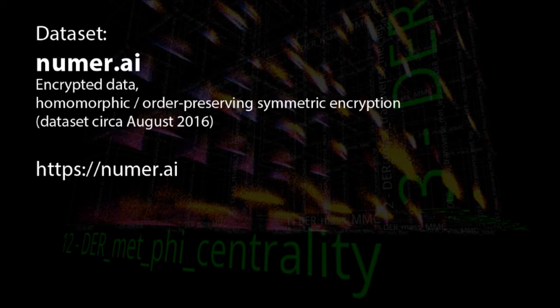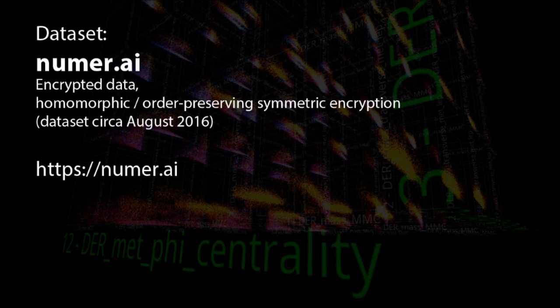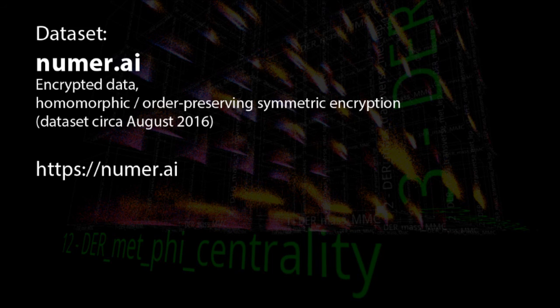The last thing I want to look at today is from the Numeri dataset. That dataset contains homomorphic or order-preserving symmetric encryption. And I think it really drives home how much information can be gathered just at a glance in the virtual reality.